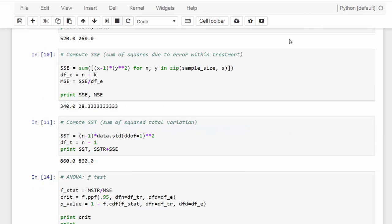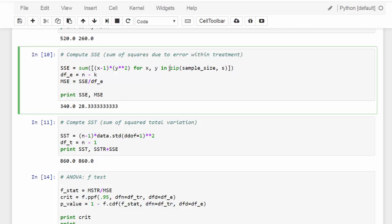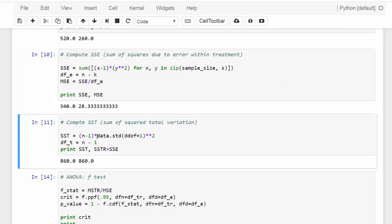Next, we compute SSE — the sum of squares due to error within treatment — by zipping the list of sample sizes and sample standard deviations. The degree of freedom is N minus K, so MSE equals SSE divided by the degree of freedom. In our example, SSE is 340 and the MSE is 28.33. Next, let's calculate SST — the sum of squared total variation — which is the total variation of each data point around the grand mean. SST is essentially the numerator in calculating the sample variance, so SST equals the degree of freedom (N minus 1) times the sample variance. In our case, SST equals 860.